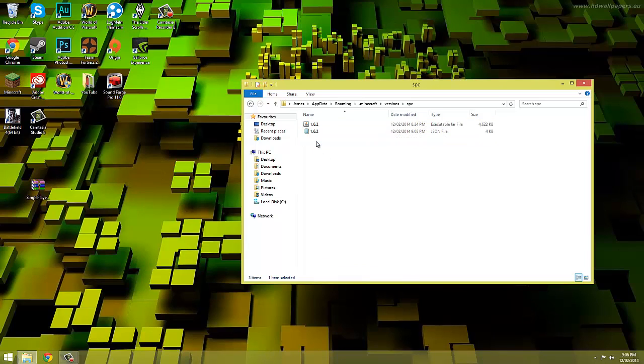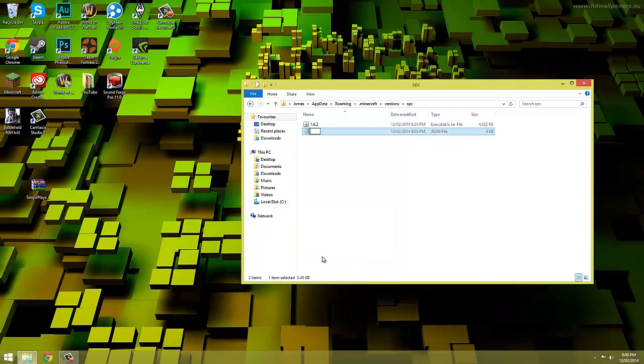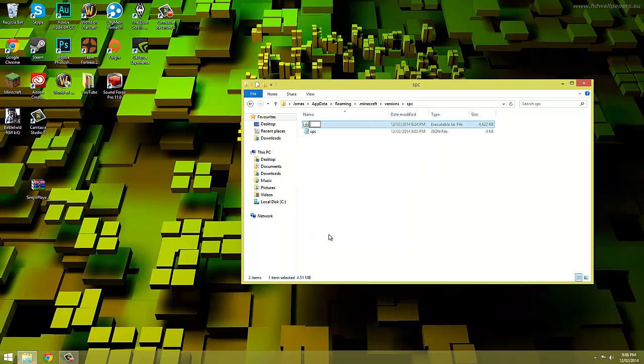Now we're going to open it up and inside there are two more files. We're going to rename them both to SPC as well but behind the JSON file put .json.